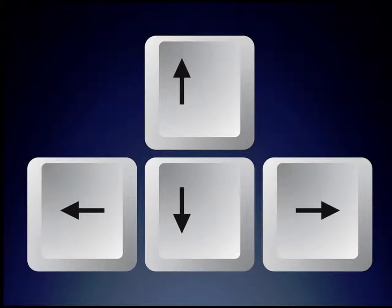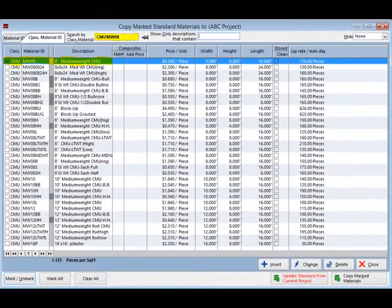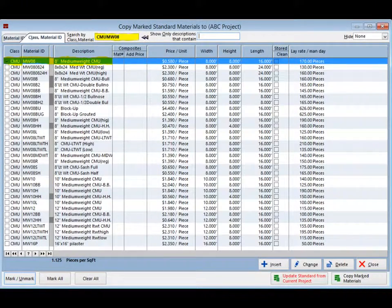Note, you can also move through your material database by using the down and up arrows located on your keyboard. Now, let's proceed and mark the CMU that is needed for your ABC project.